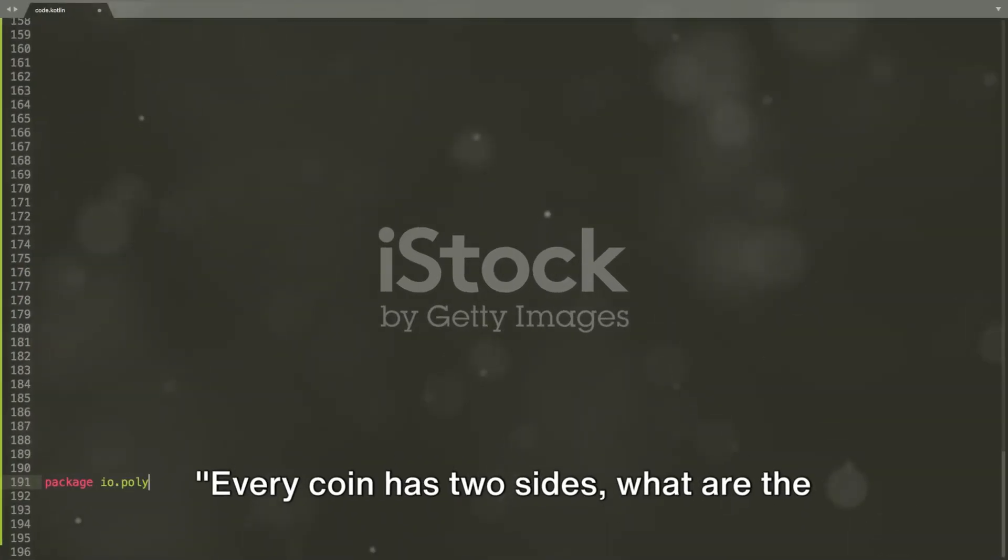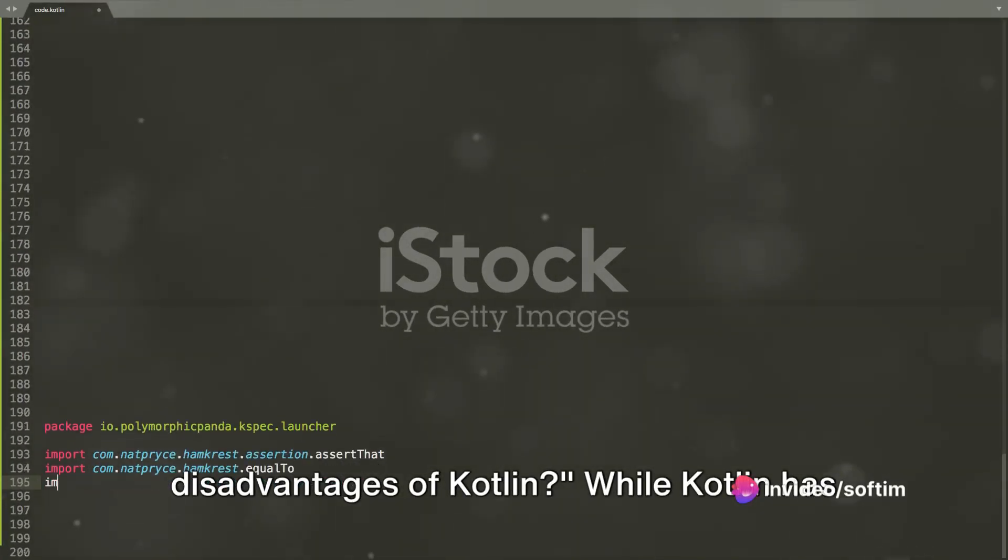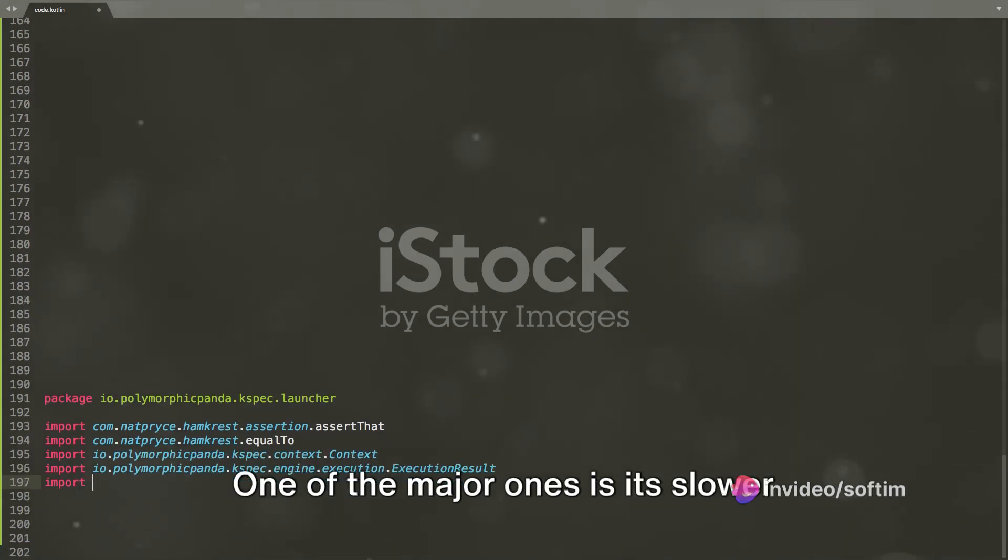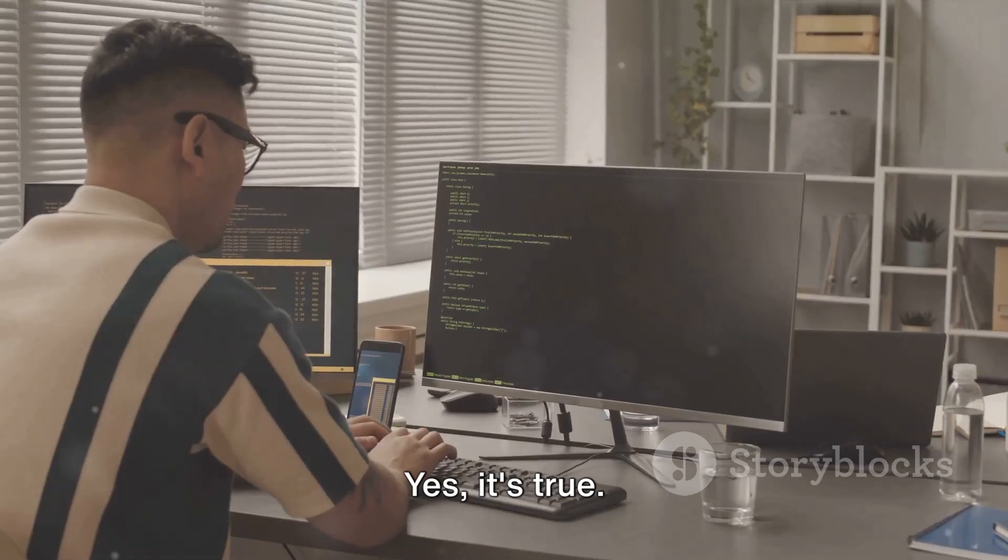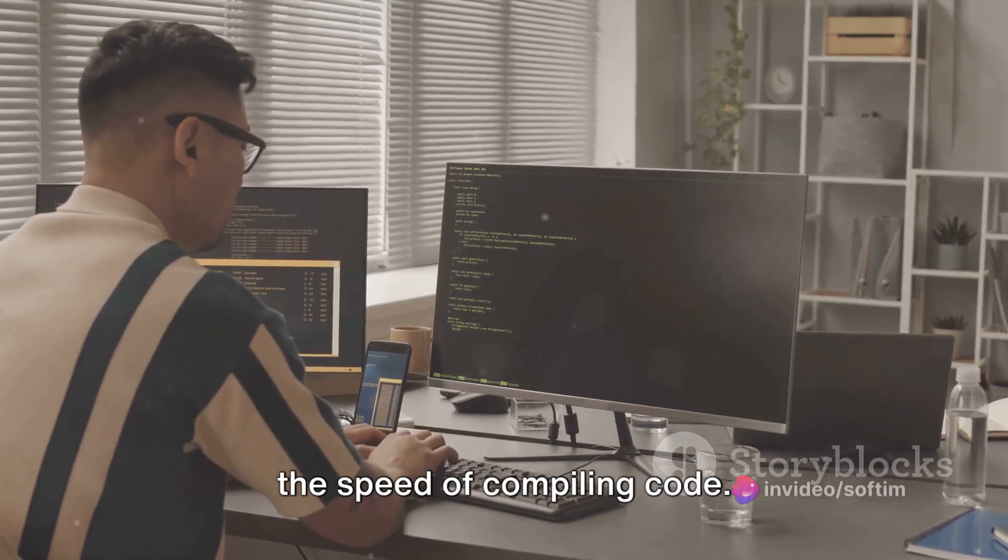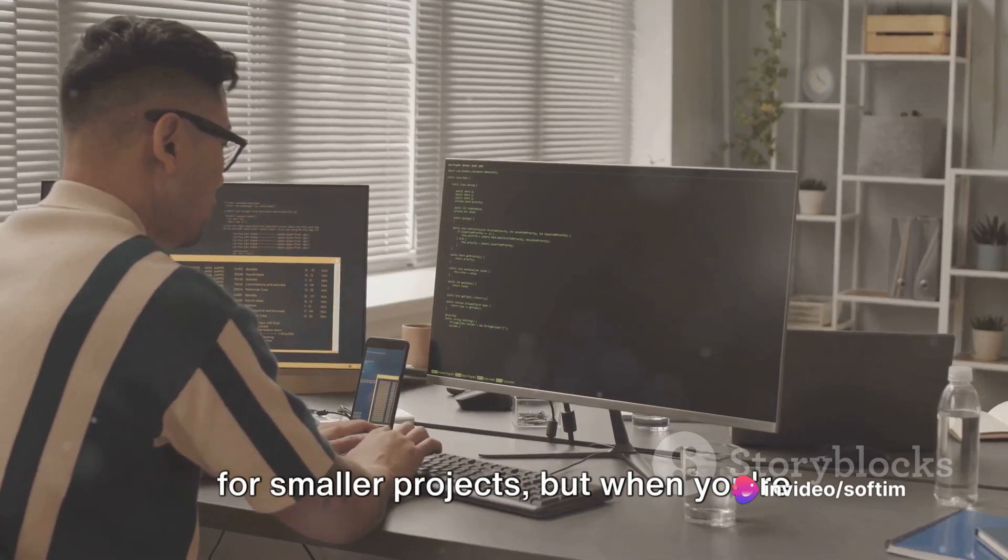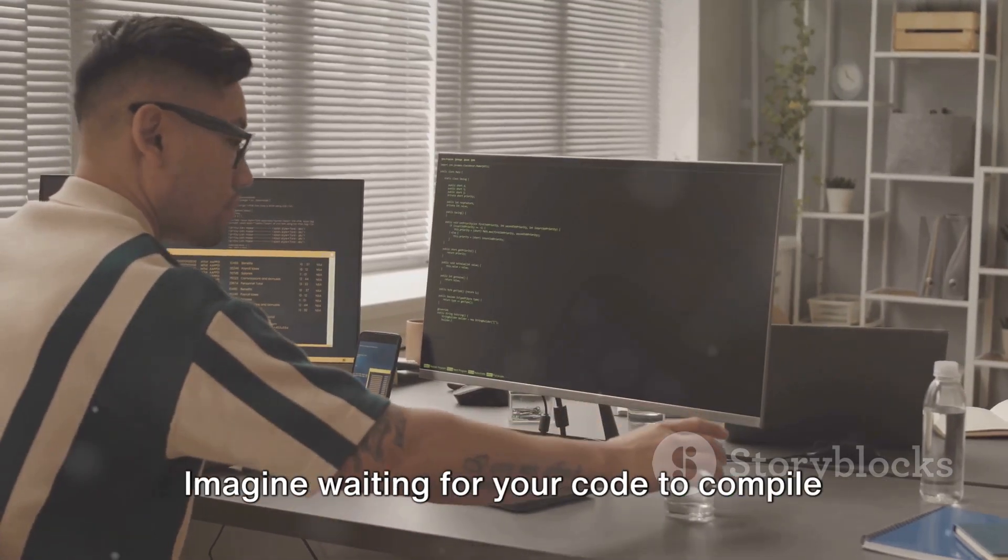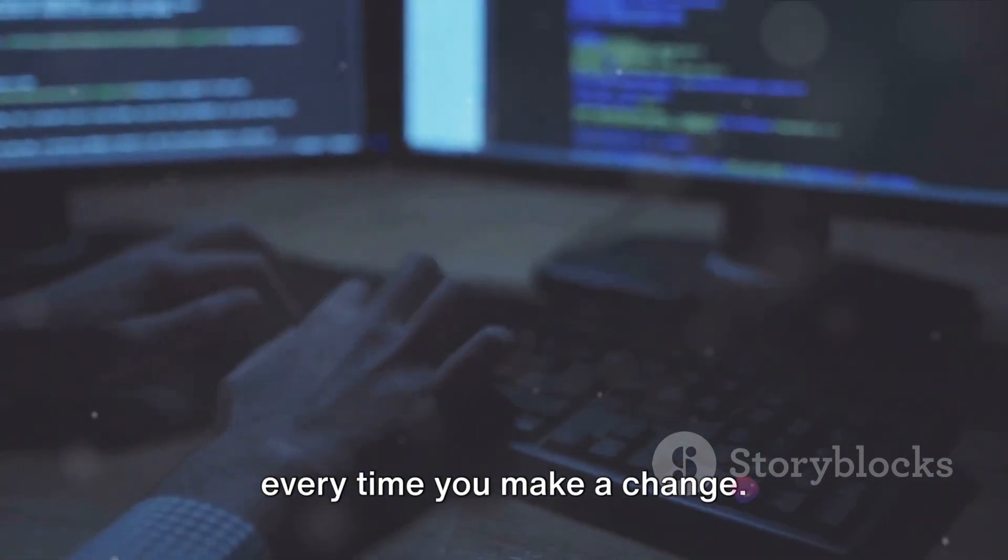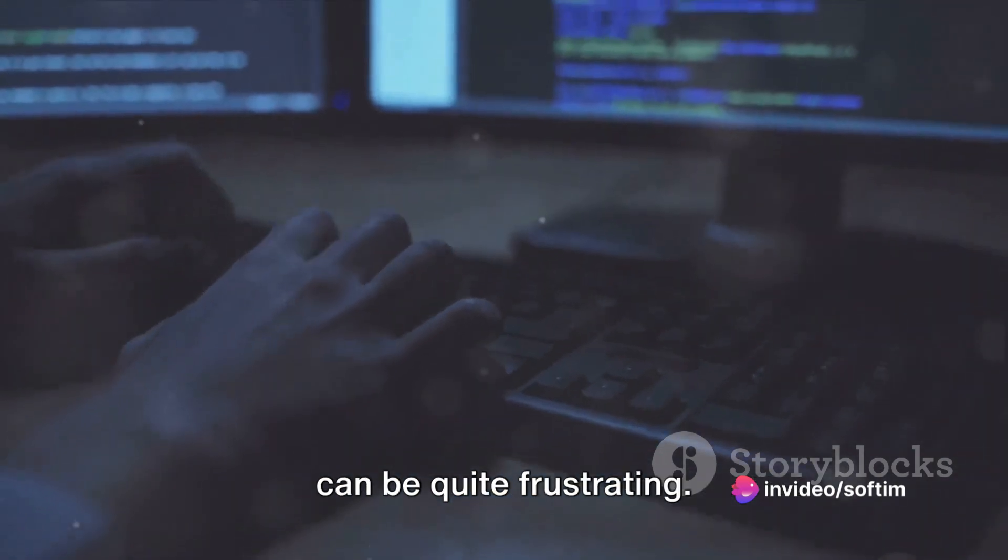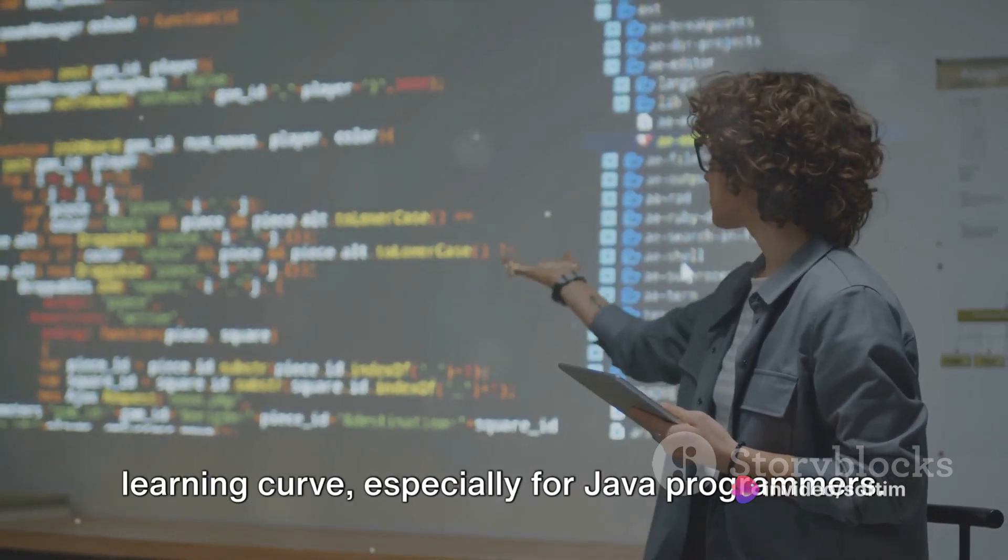Every coin has two sides. What are the disadvantages of Kotlin? While Kotlin has a lot to offer, it's not without its fair share of drawbacks. One of the major ones is its slower compilation speed compared to Java. Yes, it's true. Kotlin does lag behind when it comes to the speed of compiling code. Now this might not seem like a big deal for smaller projects, but when you're working with larger code bases, this can become a significant hindrance. Imagine waiting for your code to compile every time you make a change. It can slow down your productivity and can be quite frustrating.